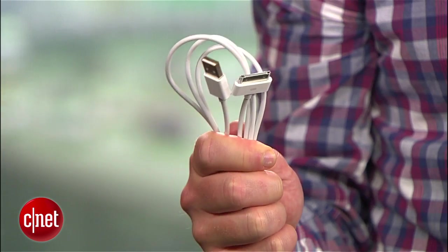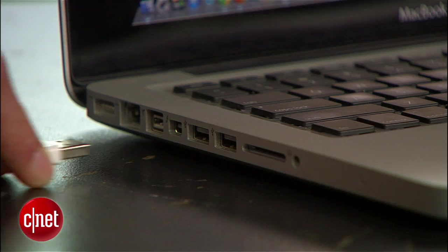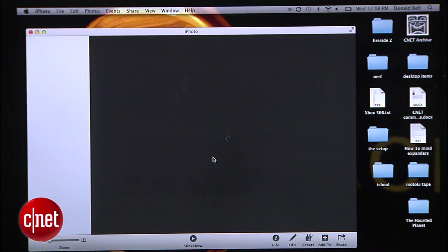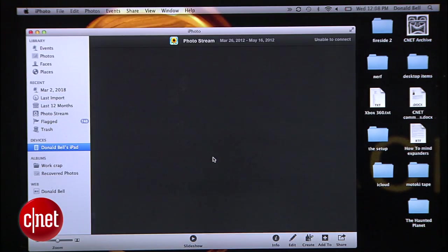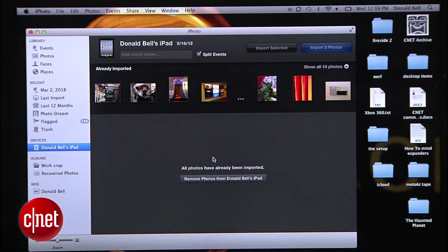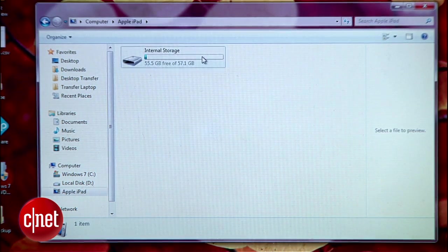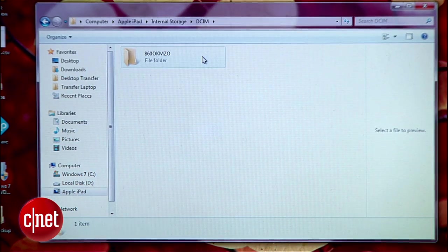If you find that Photo Stream misses some of your photos, or if you want to transfer video, or if you just want another option, you can always break out the iPad's included USB cable and sync the old-fashioned way. When you plug the iPad into your computer, it should work just like plugging in a digital camera and automatically launch your photo management software. On a Mac that's probably iPhoto; on Windows it could be any number of things, but you can also open the connected iPad's folder like an external drive and copy your images to any folder you choose.